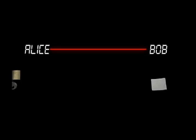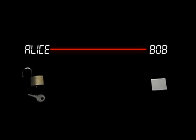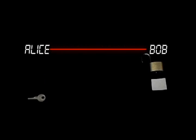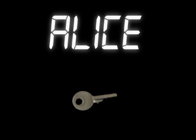Alice could buy a lock, keep the key, and send the open lock to Bob. Bob then locks his message and sends it back to Alice. No keys are exchanged.